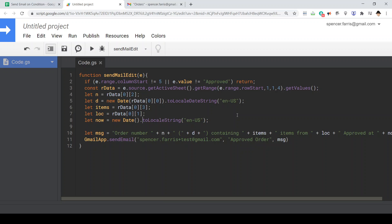Here I'm using to locale string rather than to locale date string. To locale date string will simply return the date 11 dash 13 dash 20. To locale string will give us the date and time. So in this case, it's going to be 11 dash 13 dash 2020 and around 2 10 PM. It just gives us a little bit more information in that one.